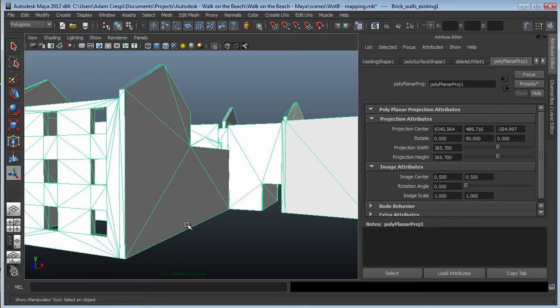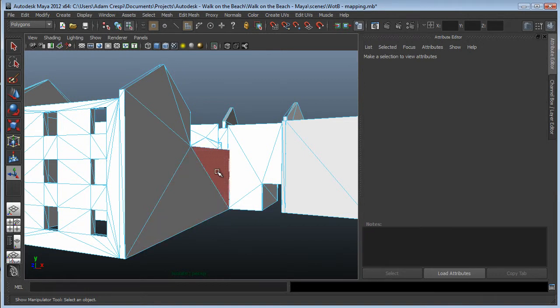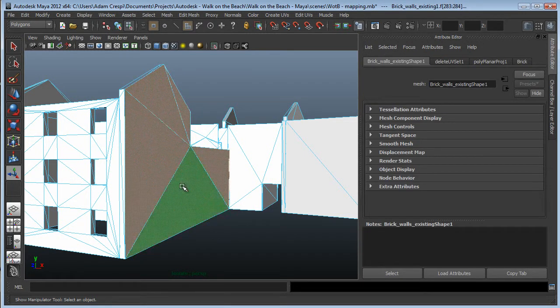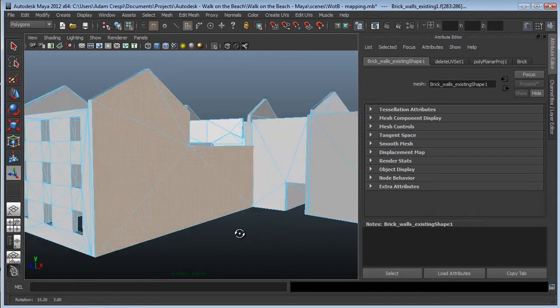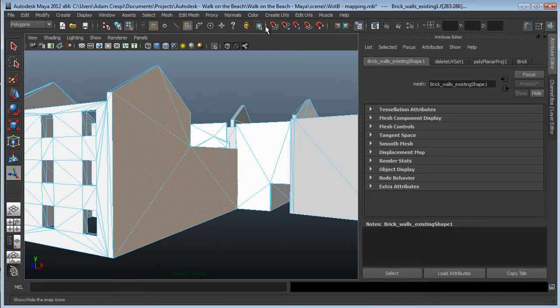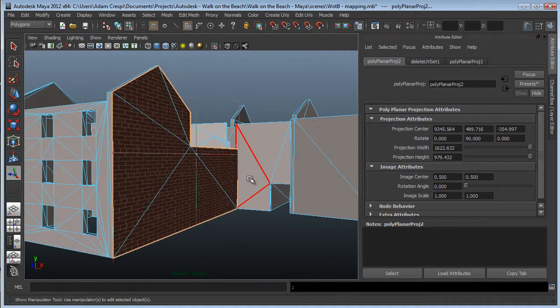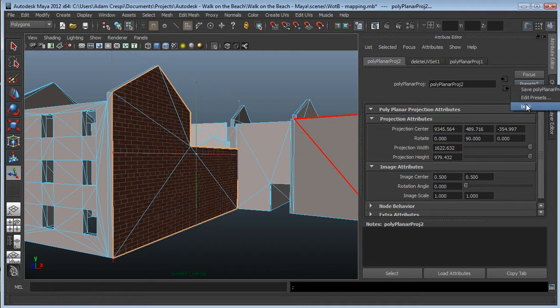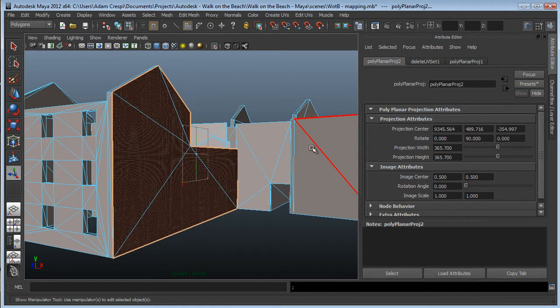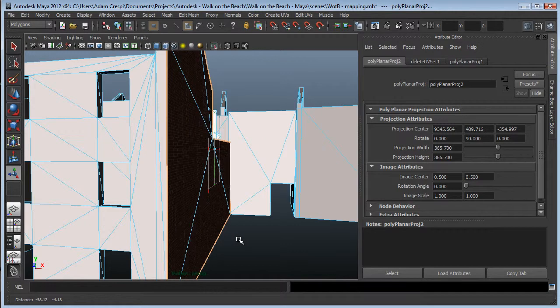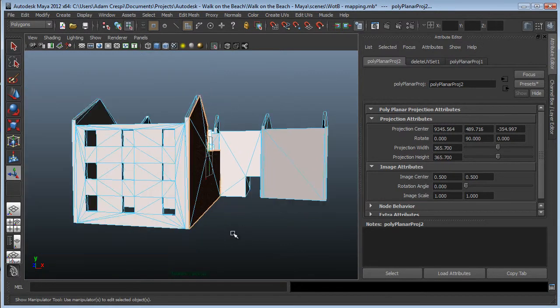It actually turned it all white—there's no UVs in here, so it has no idea how to put the texture on. What I can do very quickly is zip through this, grab faces that are all in a like direction, and map them. Create UVs, planar mapping, Presets, brick, replace. There's that brick size. Now I'm going to work my way around here, catching the rest of these walls.